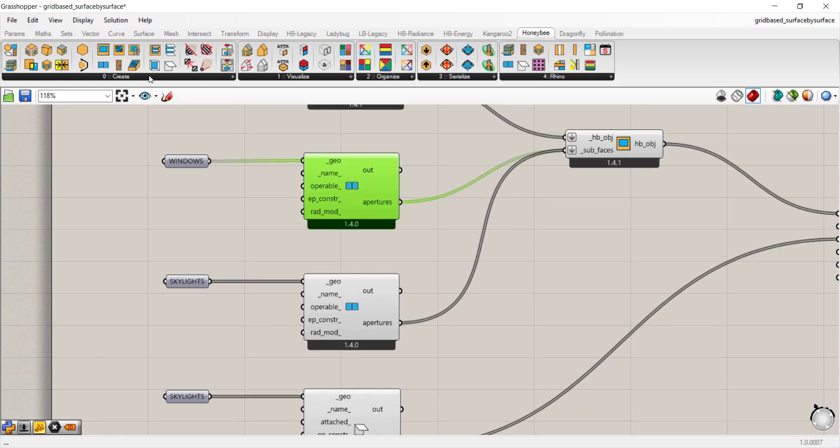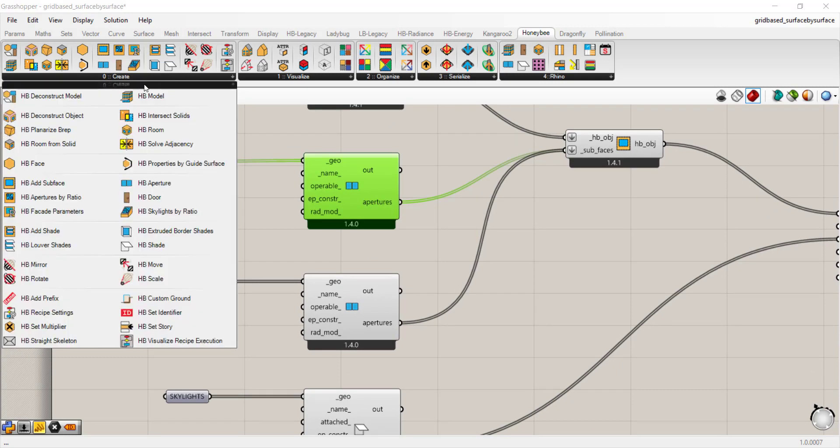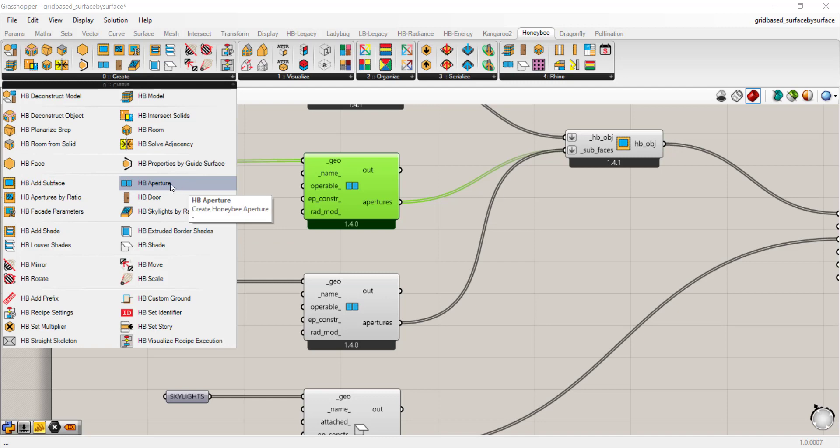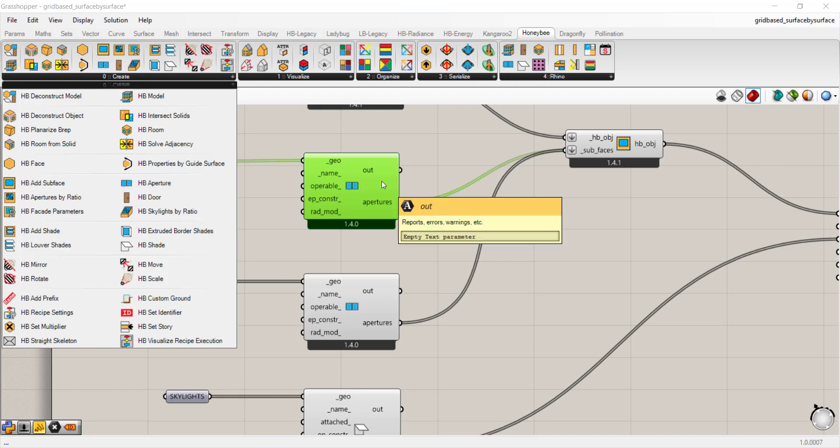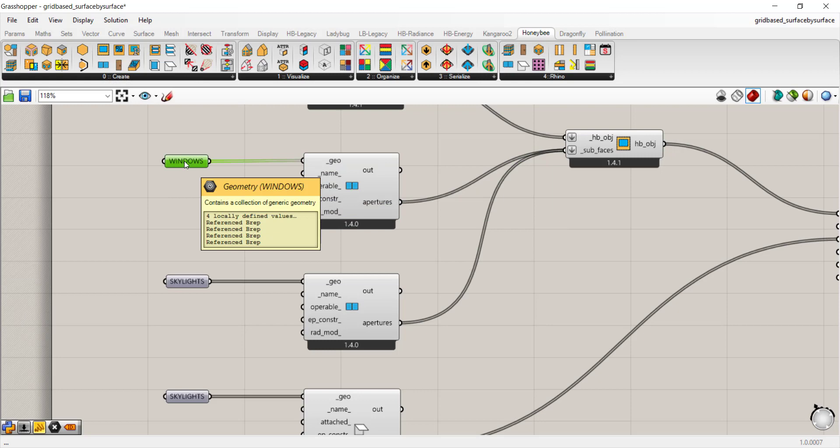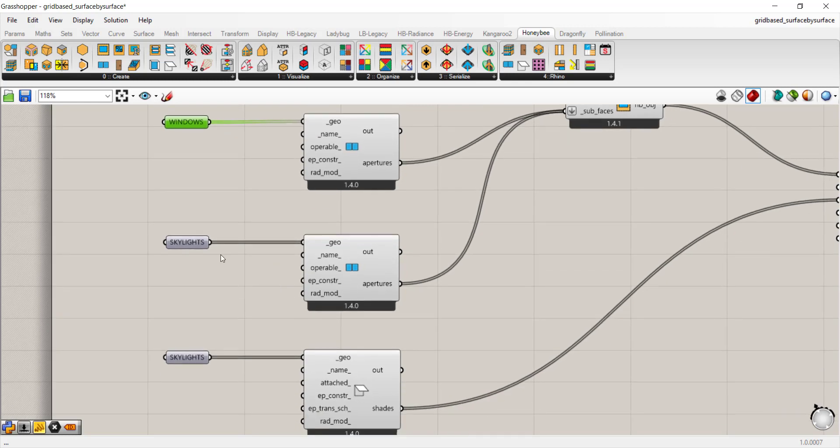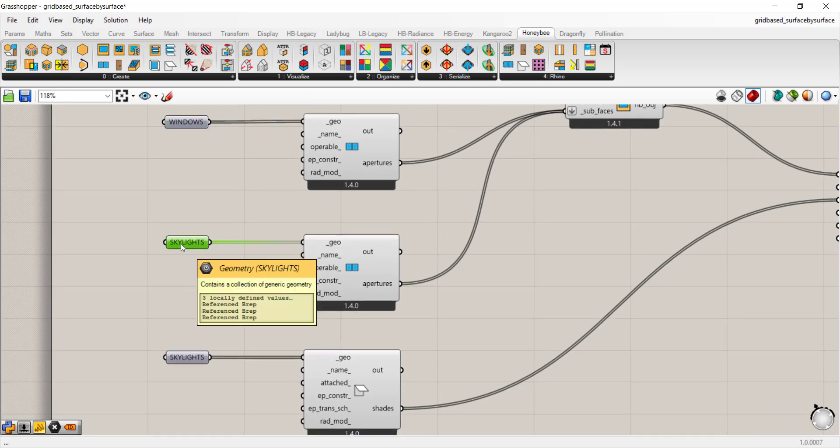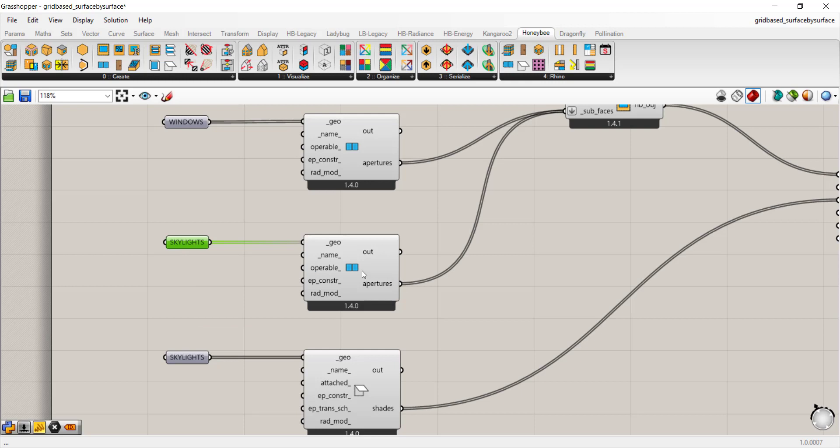Then you can add your windows as apertures. The apertures are also found in the create component and you can drop in HB aperture. I have that for windows and this is again another geometry parameter. And same thing for skylights—that's a geometry parameter renamed as skylights that just goes in as an aperture.